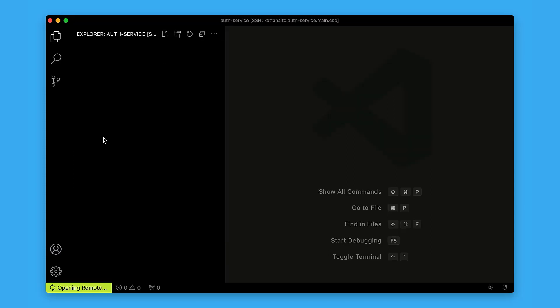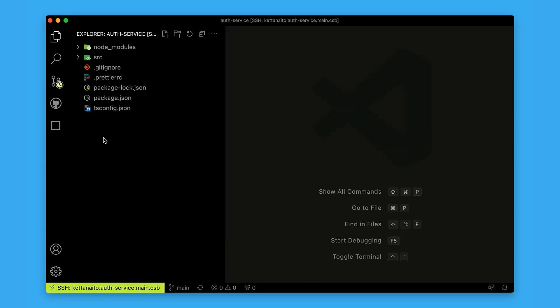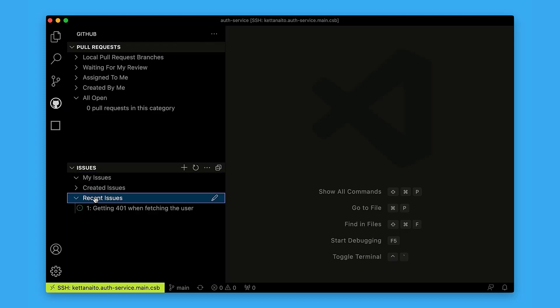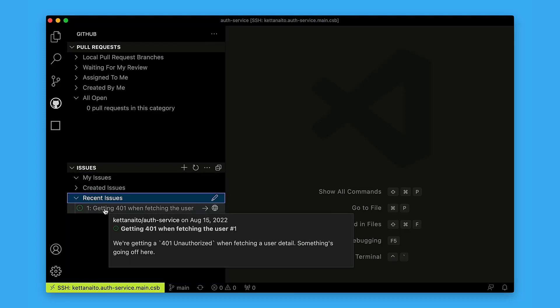Before I do any work, I like to check if there are any new issues opened. I used GitHub's pull request extension to do so. Looks like there's something wrong with fetching the user. Let's jump in and see what's going on.